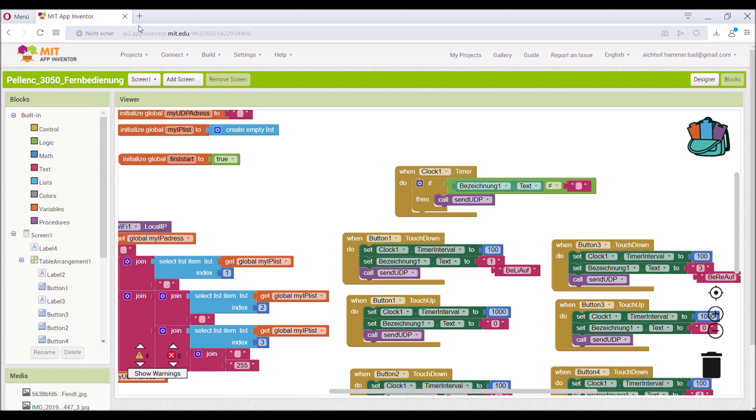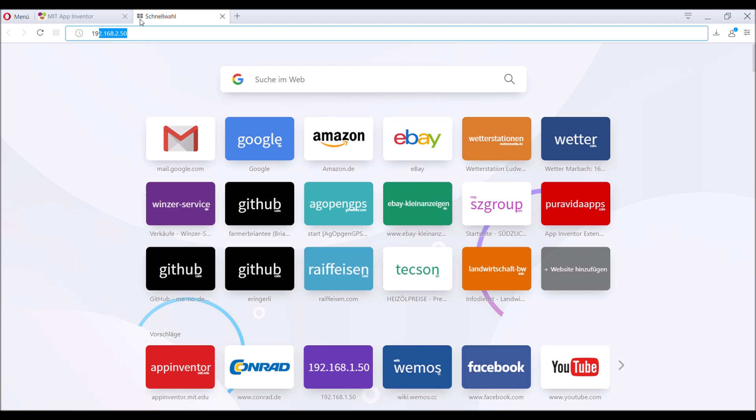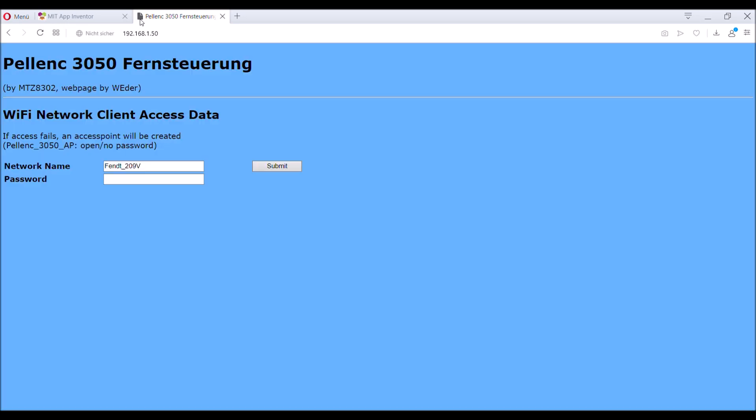Let's take a look at the web page of the remote control. You can enter it by typing the IP address if it's provided by the access point, it's 192.168.150. So this is the web page. Here you can set up your network's name of the tractor and the password of it.